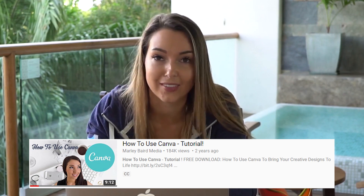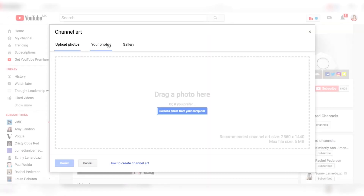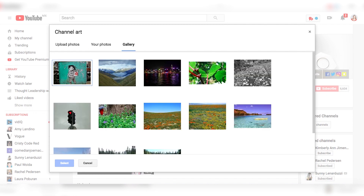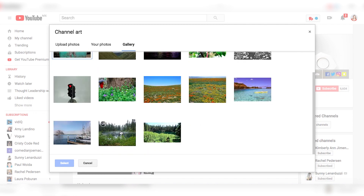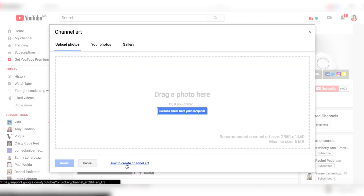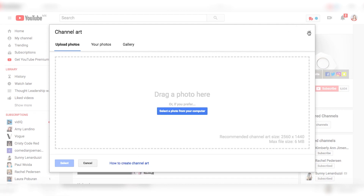Clicking 'Edit Channel Art' is where you'll upload your photo. You can design this in Canva — and if you need a Canva tutorial, I have one on my channel; it's the best tutorial on YouTube about Canva, and Canva said so themselves. You can upload from here, go into your photos for previously uploaded images, browse the gallery, or use templates that YouTube provides. There's also a link for how to create channel art, but I've got you covered if you click the link below.